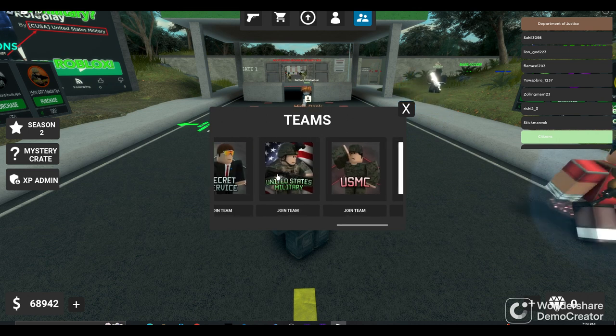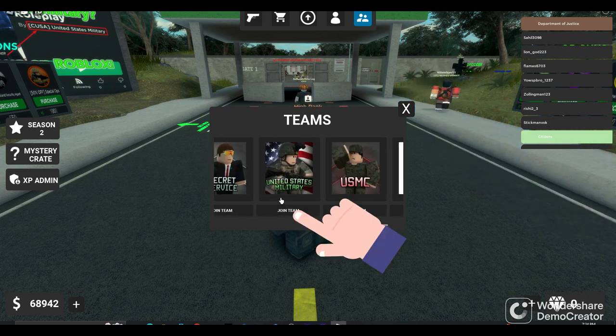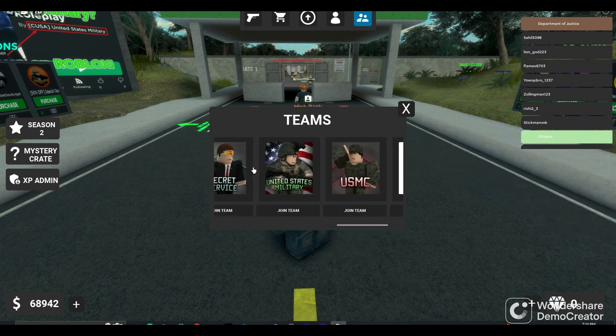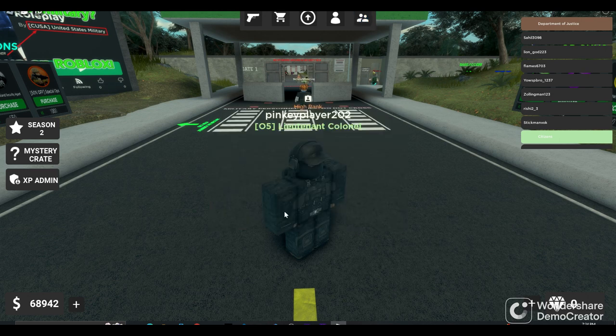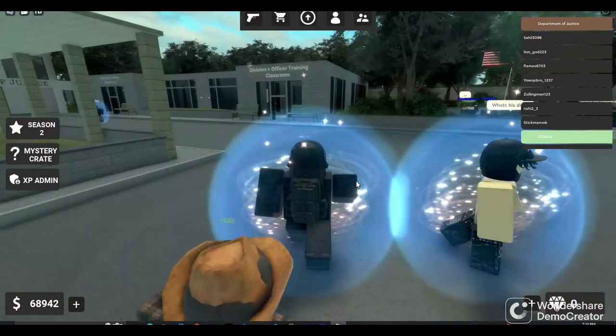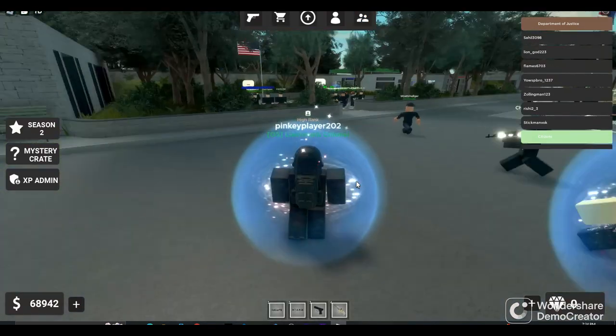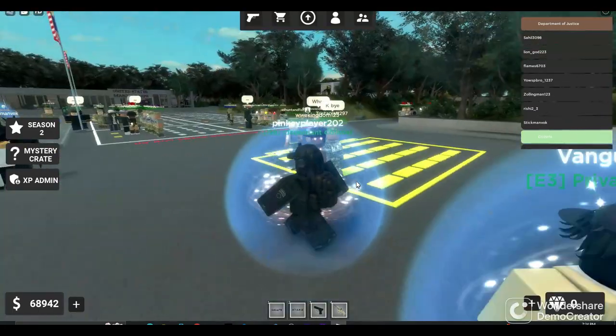You're going to want to scroll until you see United States Military. And assuming you're not in a regiment, this is going to want to be the team you join. So just click join team, and just like that, you'll be placed right into the academy.